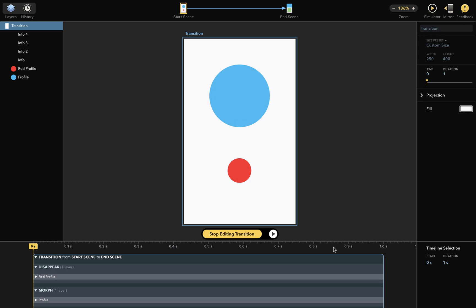On the bottom, there is a timeline editor that shows you exactly what happens during your transition, and right now we're displaying time zero of the transition as indicated by the playhead here.